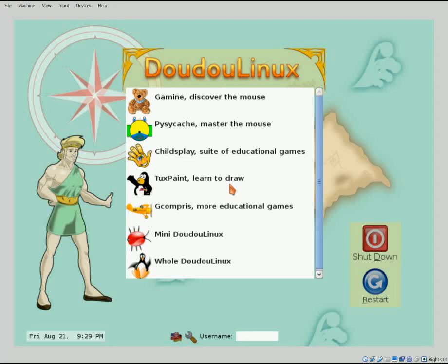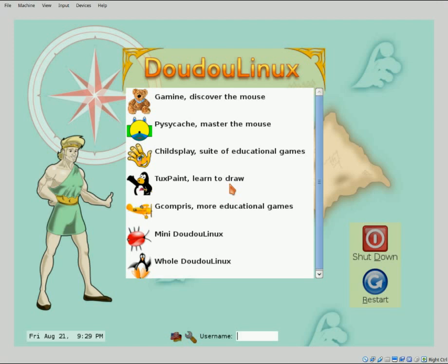So today we're going to talk about DoudouLinux. This is a kids Linux distribution. They haven't done any updates to this distribution since early 2013.